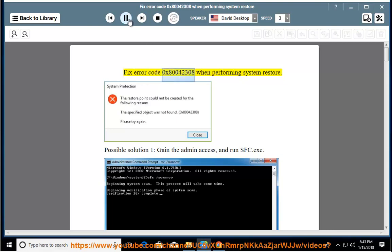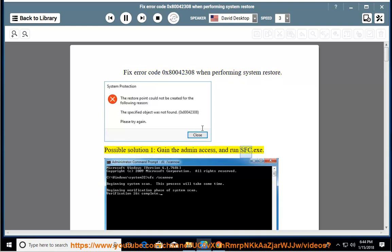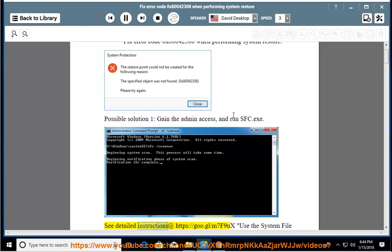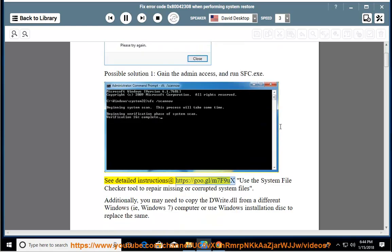Fix error code 0x80042308 when performing system restore. Possible solution 1: Gain the admin access and run sfc.exe. See detailed instructions at https://goo.gl/m7f9ux.